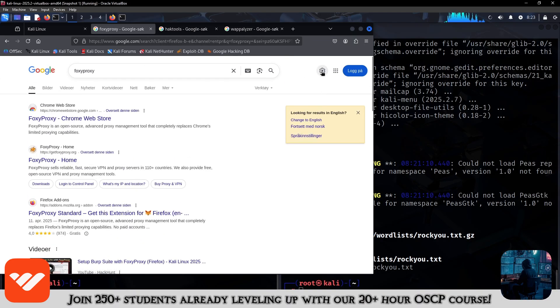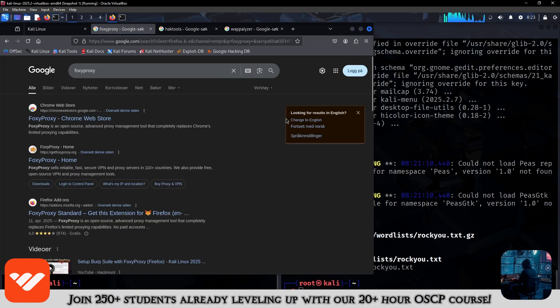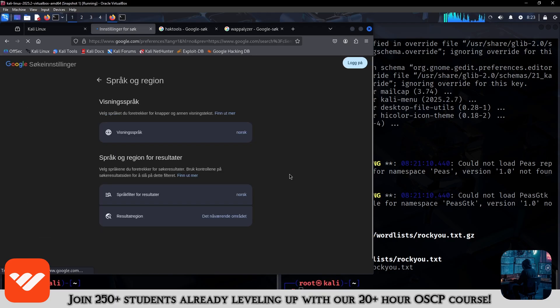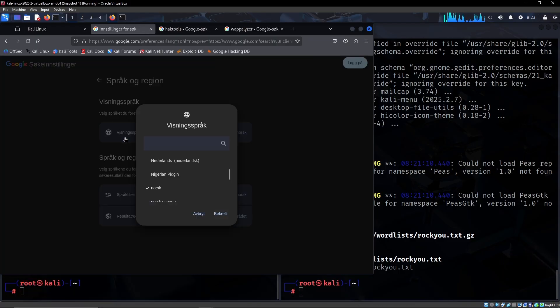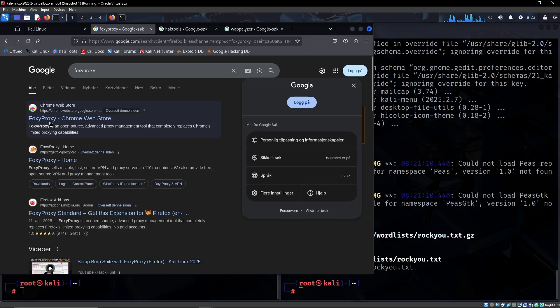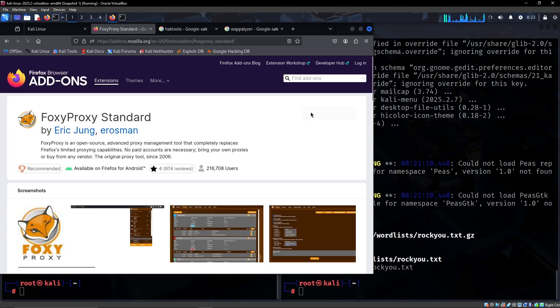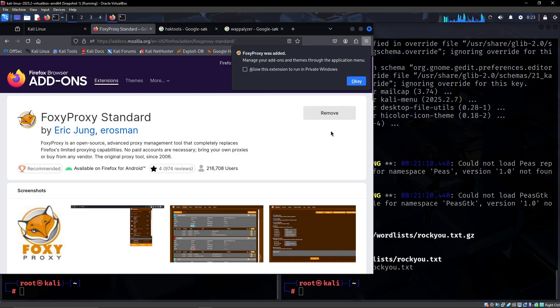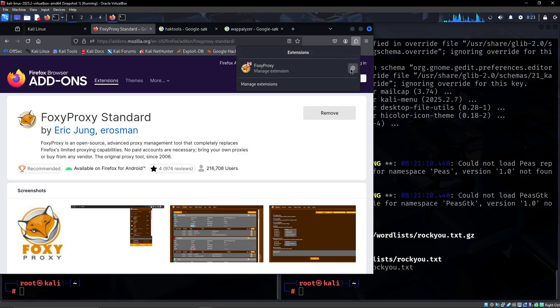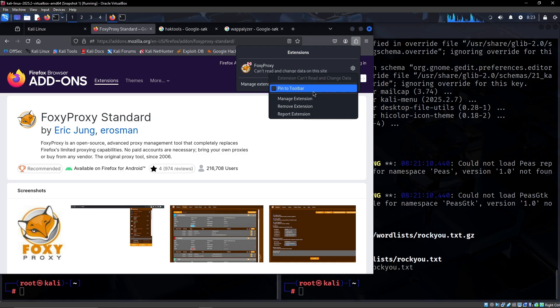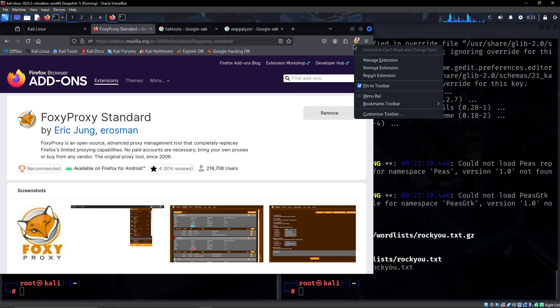Let's change this to English and let's go see FoxyProxy. We would definitely always get this, it's just how we can work with Burp Suite and other things like proxy chains. It's very handy to have.